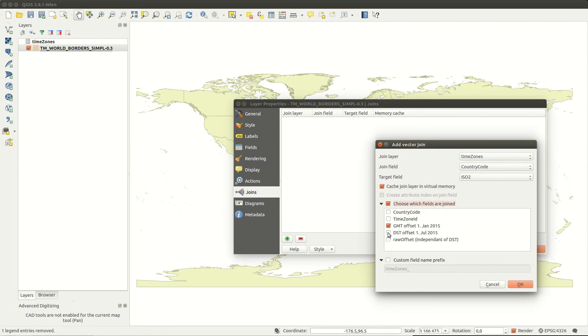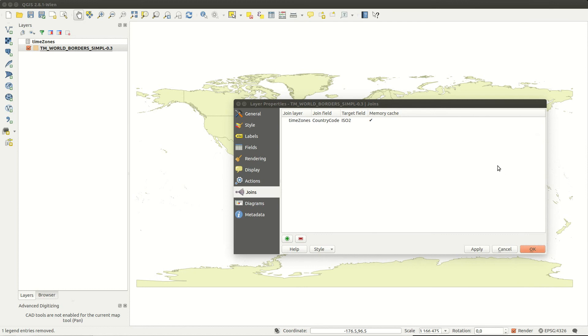I choose to only add fields for time offset at 1st of January and 1st of July. And I customize the prefix for the joined fields.